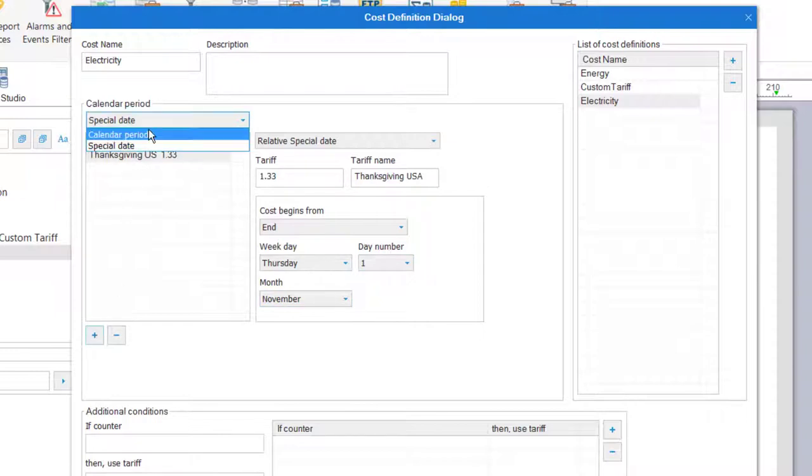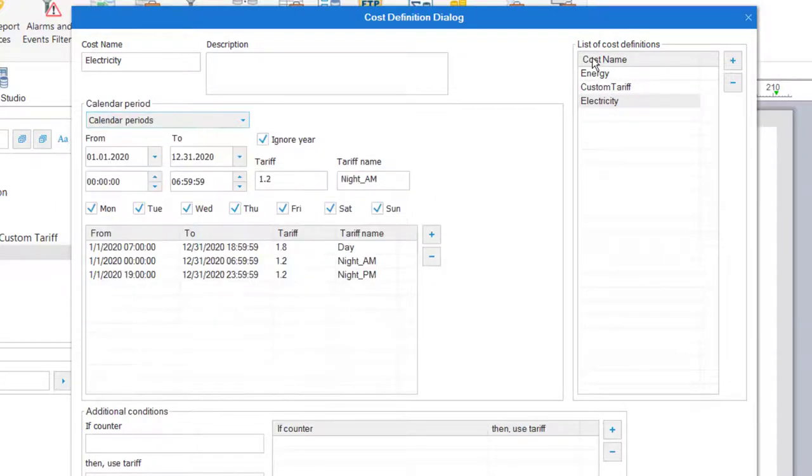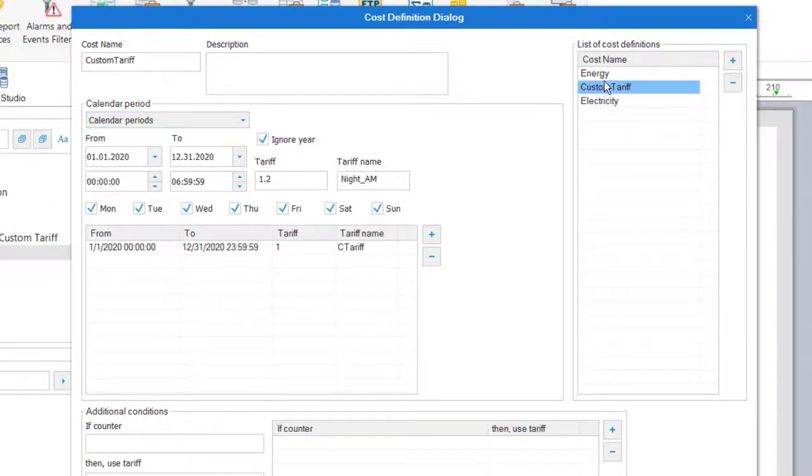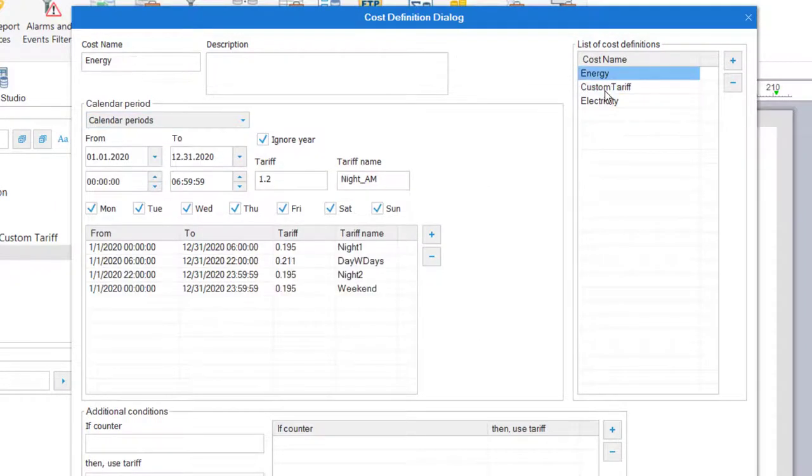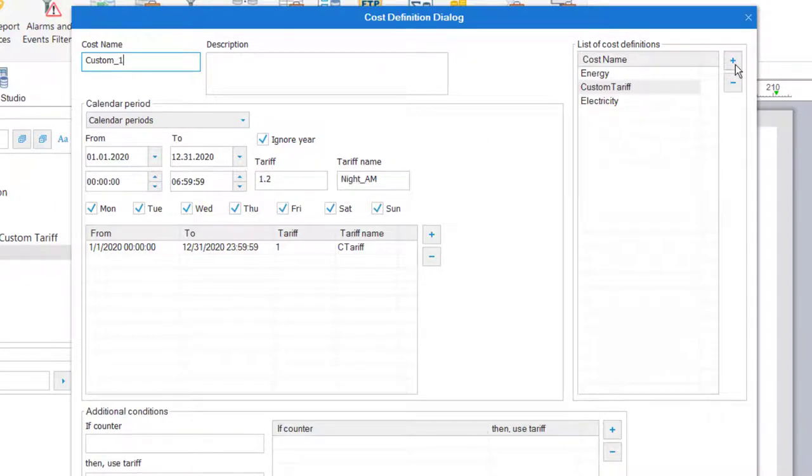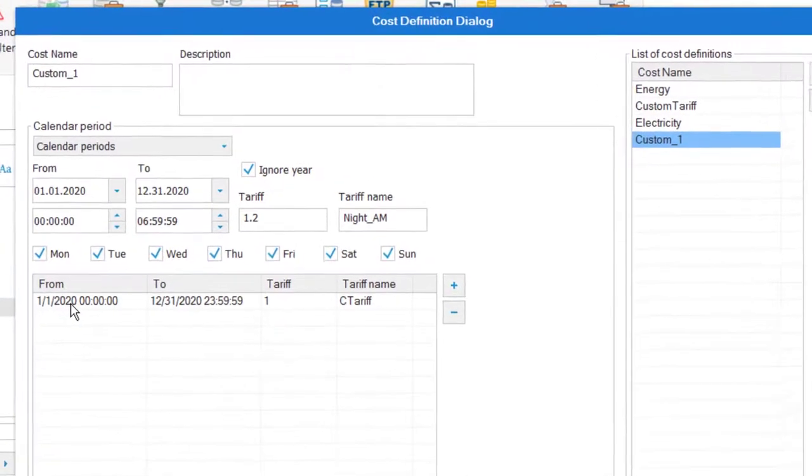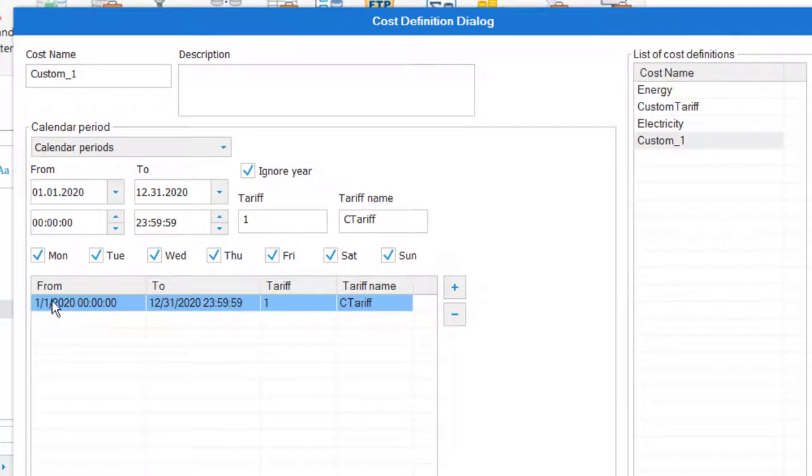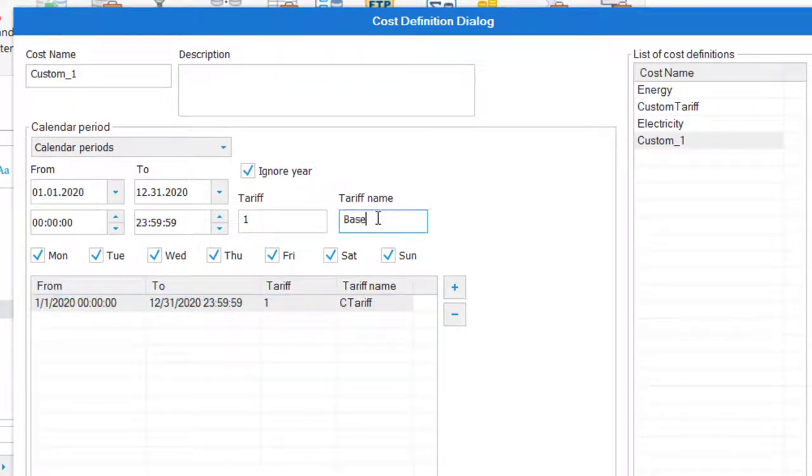Now that the electricity rates are defined, let's create a custom tariff. I'll use one of the existing definitions as a start and then we'll modify it. You'll notice I create a base rate of 1 for the whole year, and then we'll create rate multipliers based on consumption or meter readings.